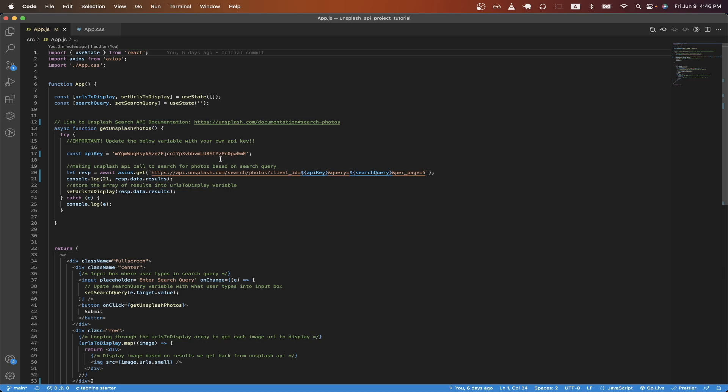Once you have that value populated, on line 20 is where we're making the actual Unsplash API call. This URL is the exact endpoint that we need to hit to be able to search photos using the Unsplash API. I added three query parameters that we need, and the first one is client ID, which is just going to be our API key.